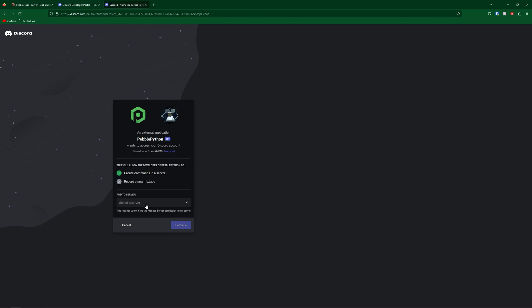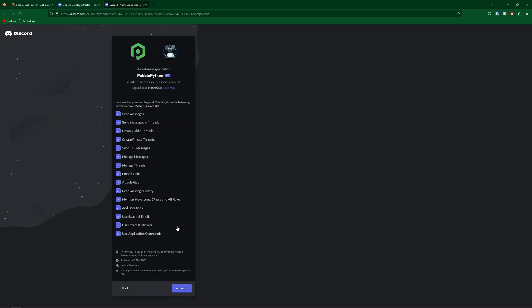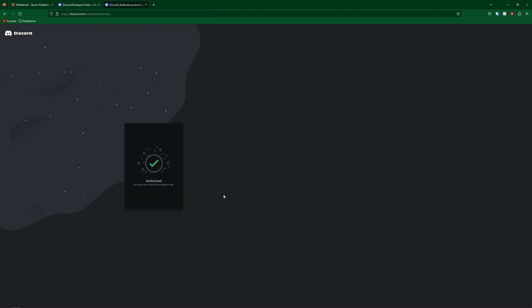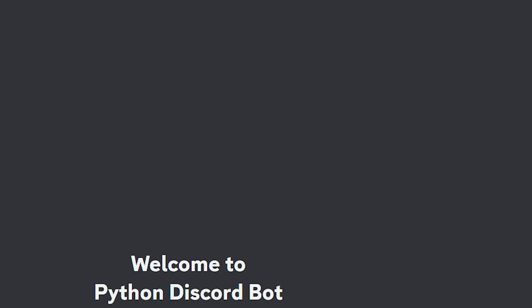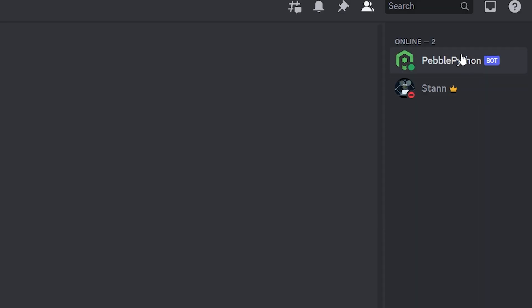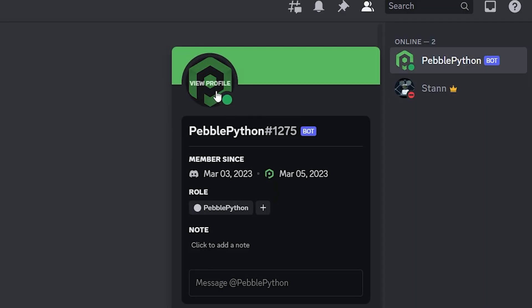And it should take you to a page just like this one. Then select your server. Mine being my Python Discord bot server. And then click continue. It will then show the permissions you selected. And then click authorize. Complete the captcha. And now it has been authorized. So if you go back to check your server, you can see that our bot has joined the server. And it's also online.